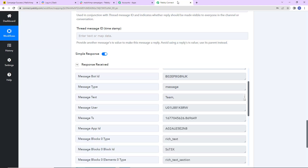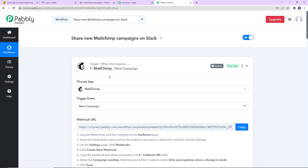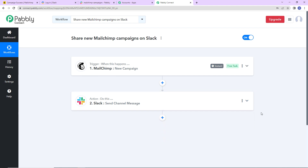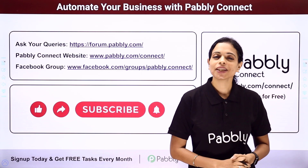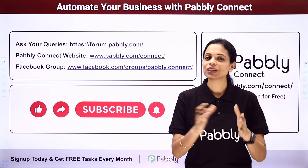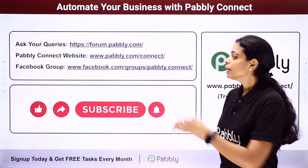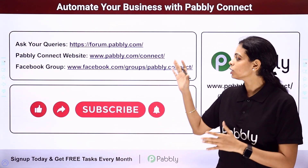Going back to Pabbly Connect to understand what we have done: our trigger application is MailChimp with the event new campaign, and our action application is Slack with the event send channel message. This is an extremely easy two-step integration process. If you have any doubt, you can refer to the workflow link given in the video description and clone it to start immediately. If you have any specific integration to work on, you can always write to us. You can integrate multiple applications using Pabbly Connect. Write your queries at forum.pabbly.com or visit www.pabbly.com.